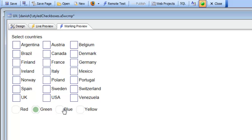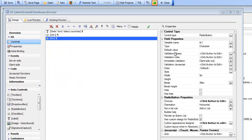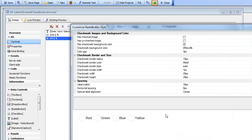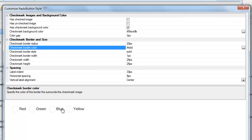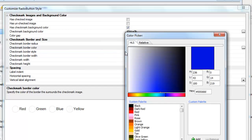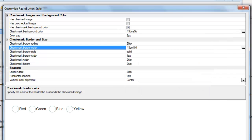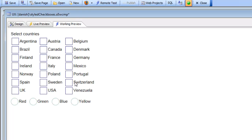Let's make one final tweak: setting the border radius and color. Going back to the custom appearance, we can see the border radius is currently set to 10 pixels, which isn't giving us a nice round appearance. Let's set it to 20 pixels for a much nicer border, then change the border color. Back in working preview, we've got a very customized appearance that is much more attractive than the built-in HTML radio buttons and checkboxes.